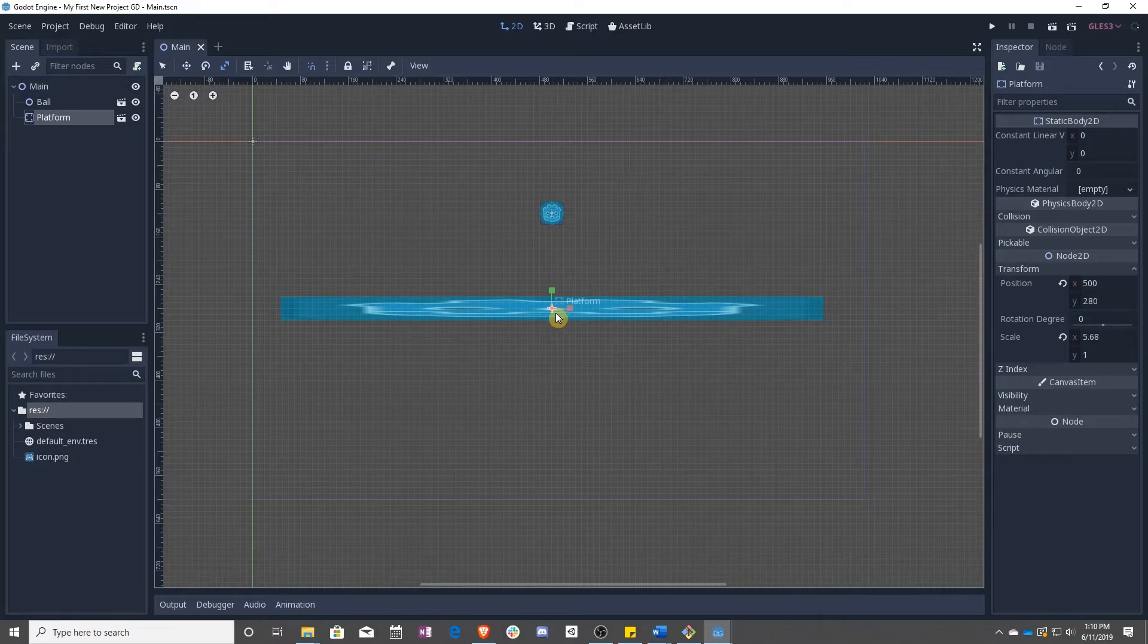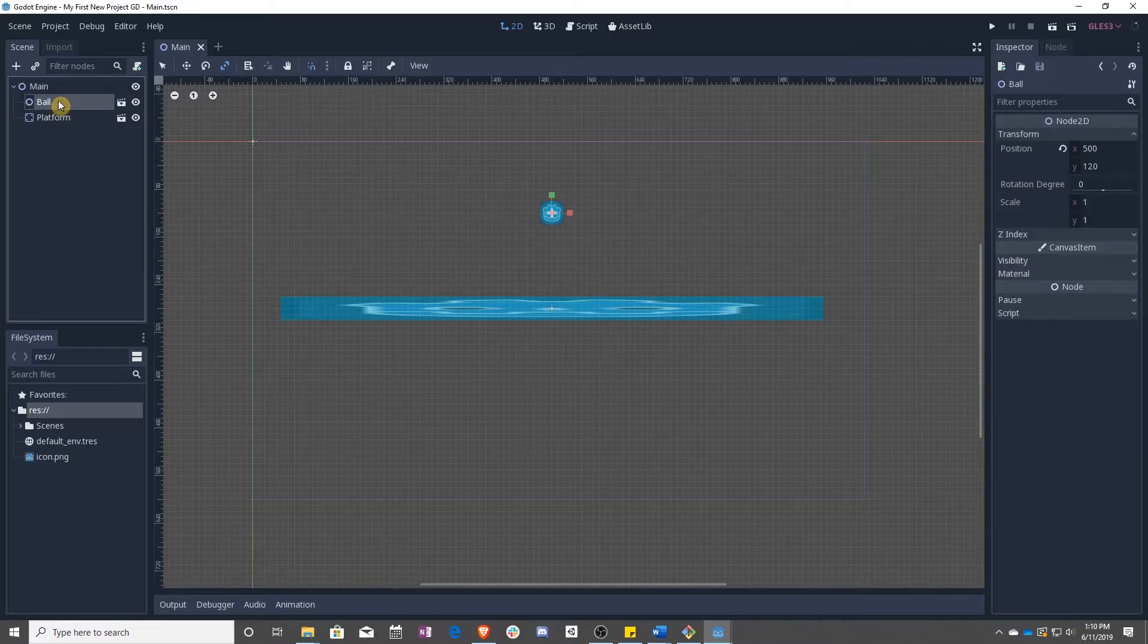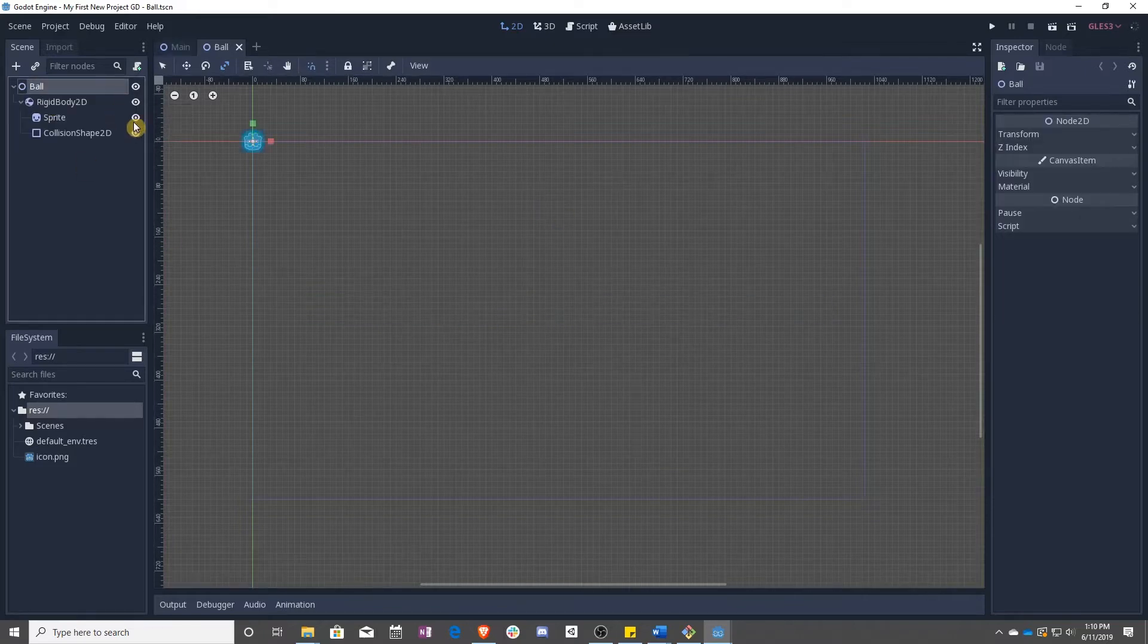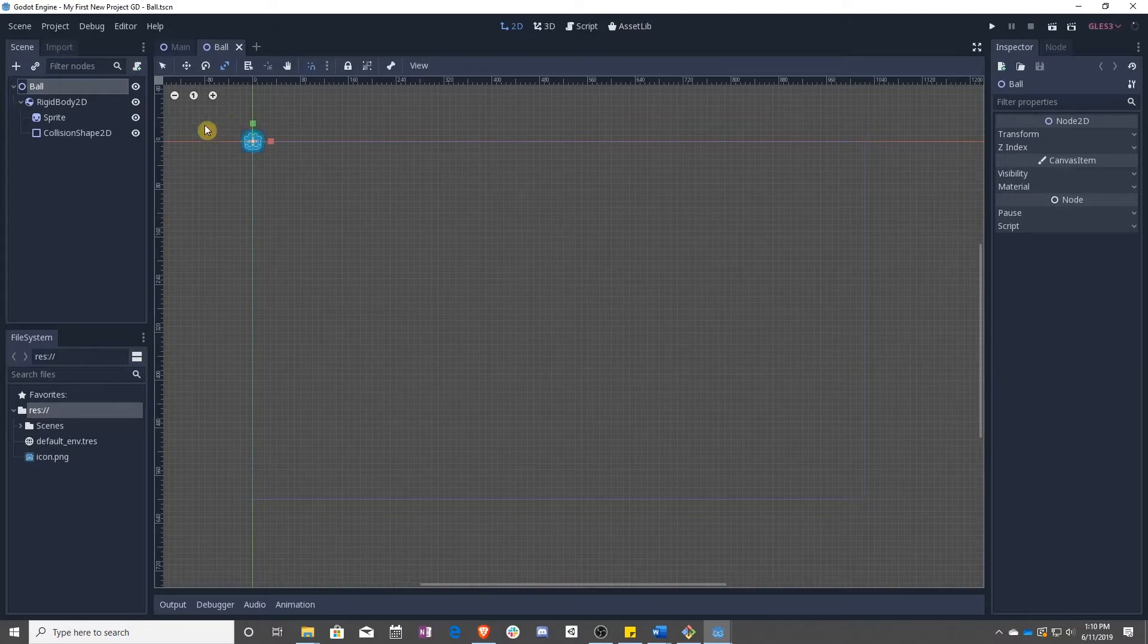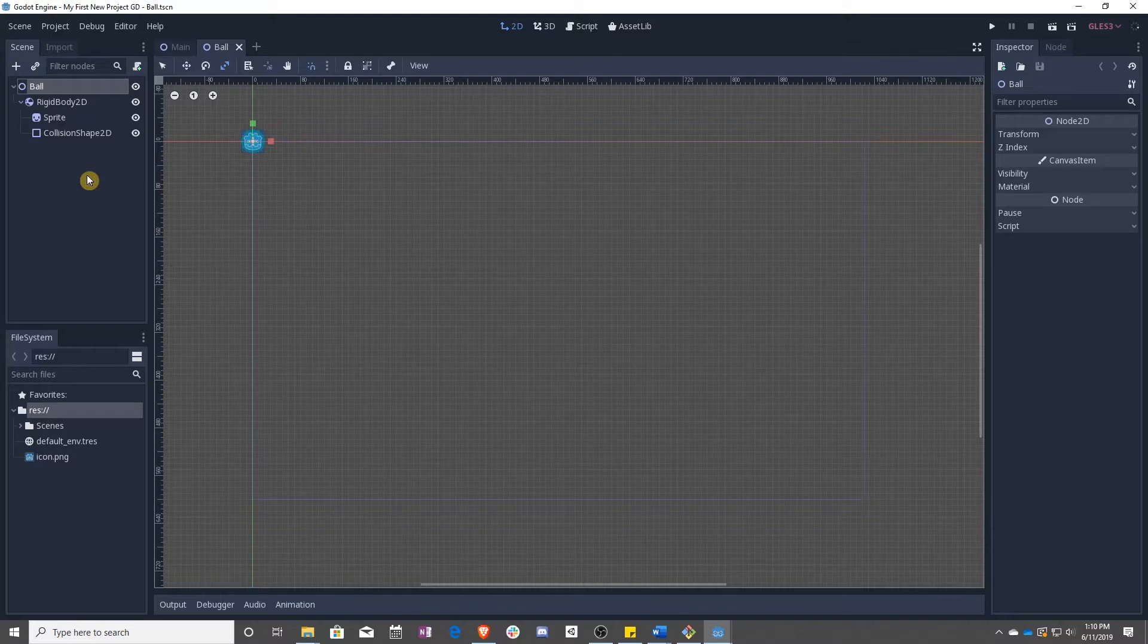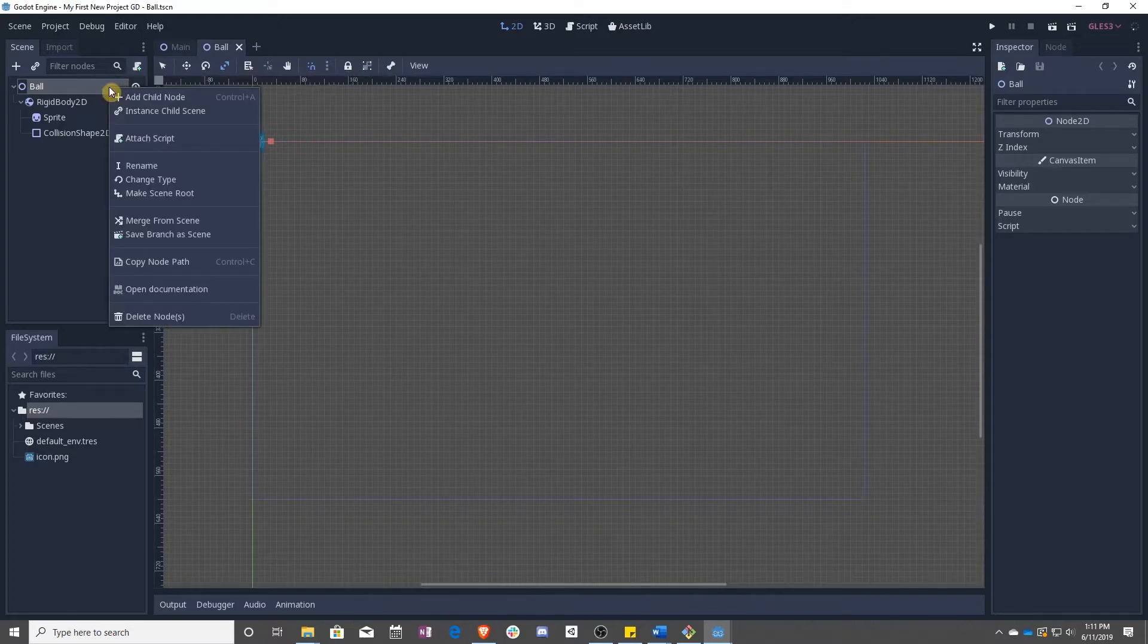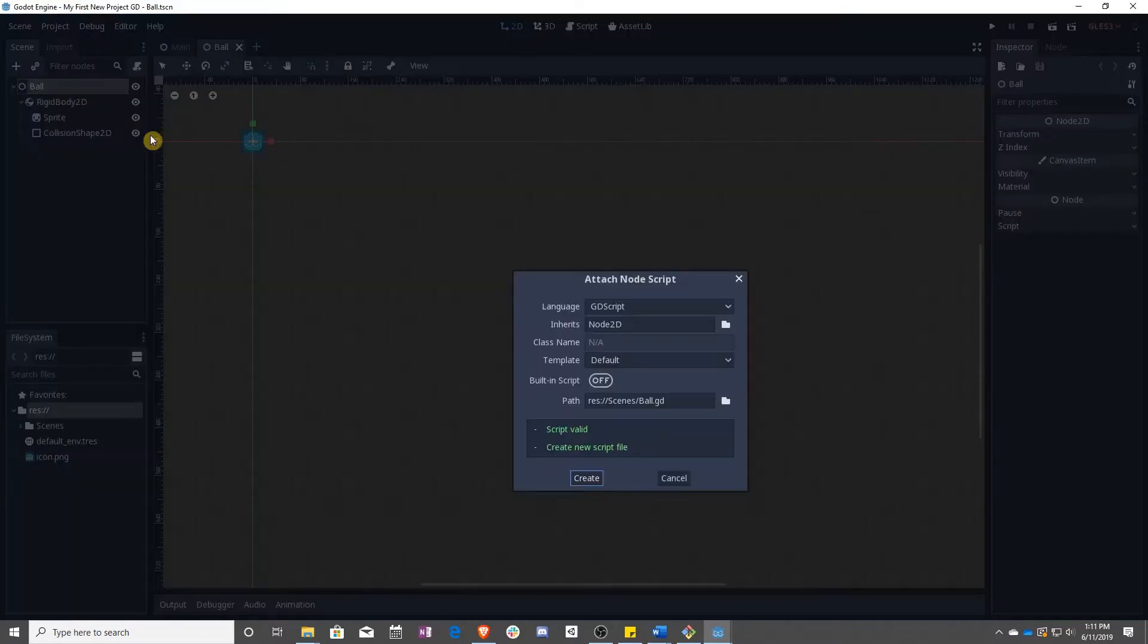I'll save that real quick. Then we want to open up the ball scene because we're going to be adding the script to the ball. Once we're in here, we want to add a script to the ball. You can do this either by clicking on the script add button up here or by right clicking and say attach script.